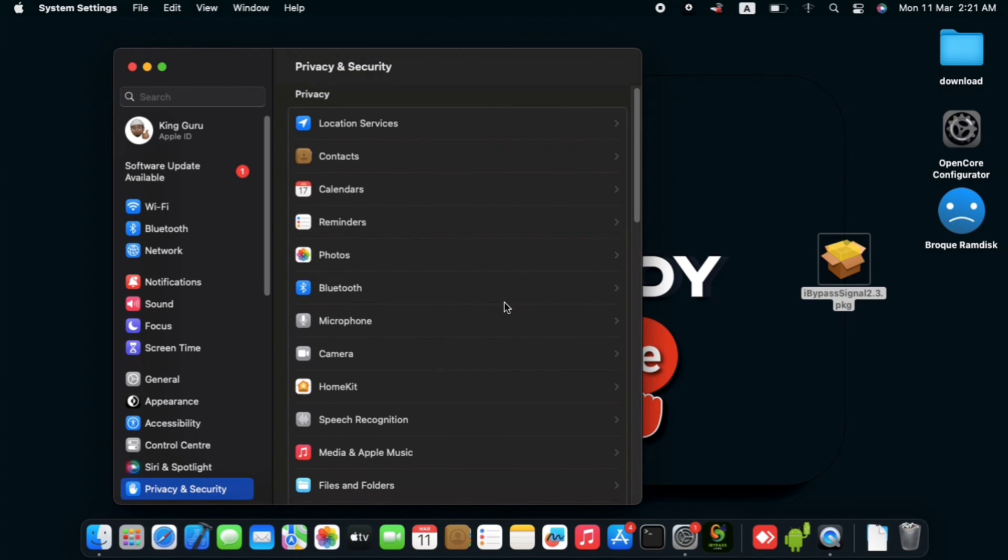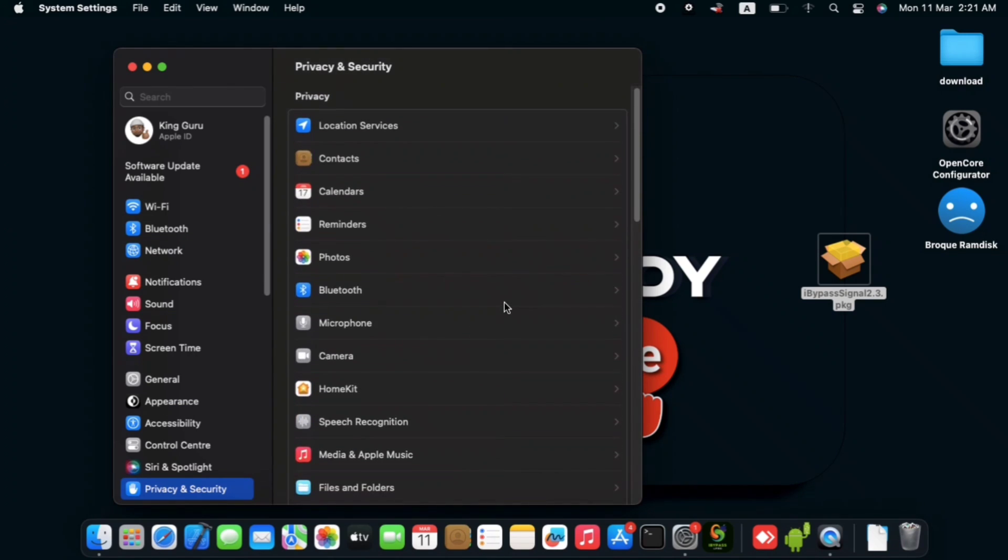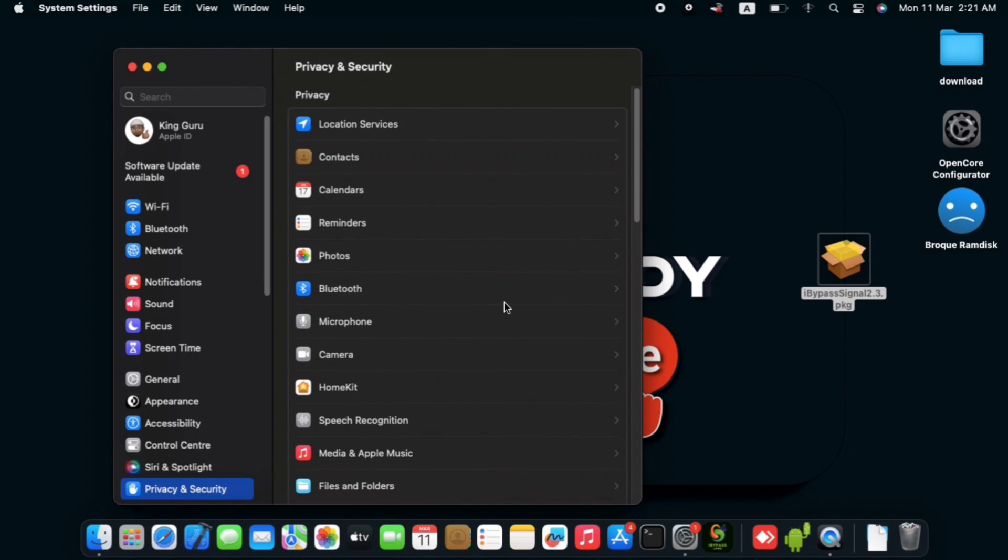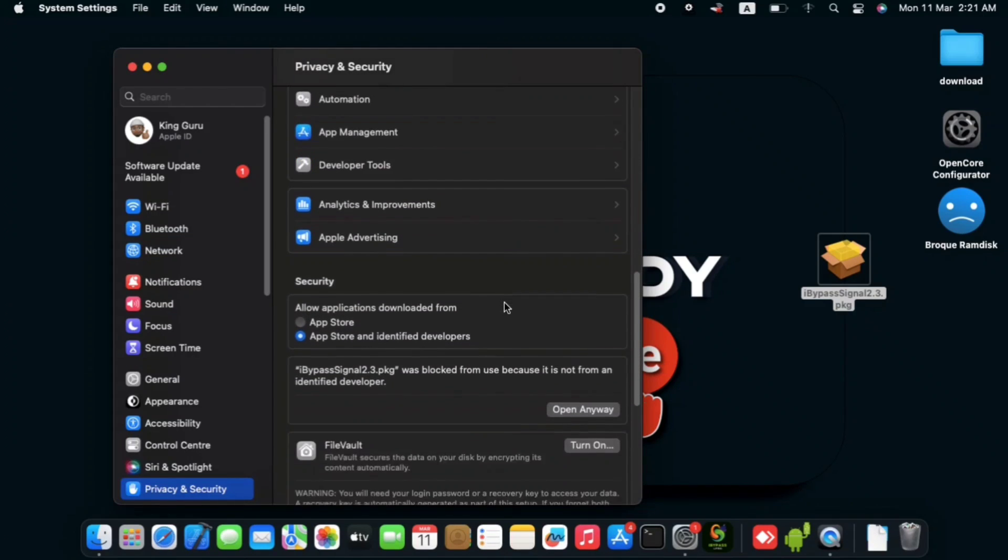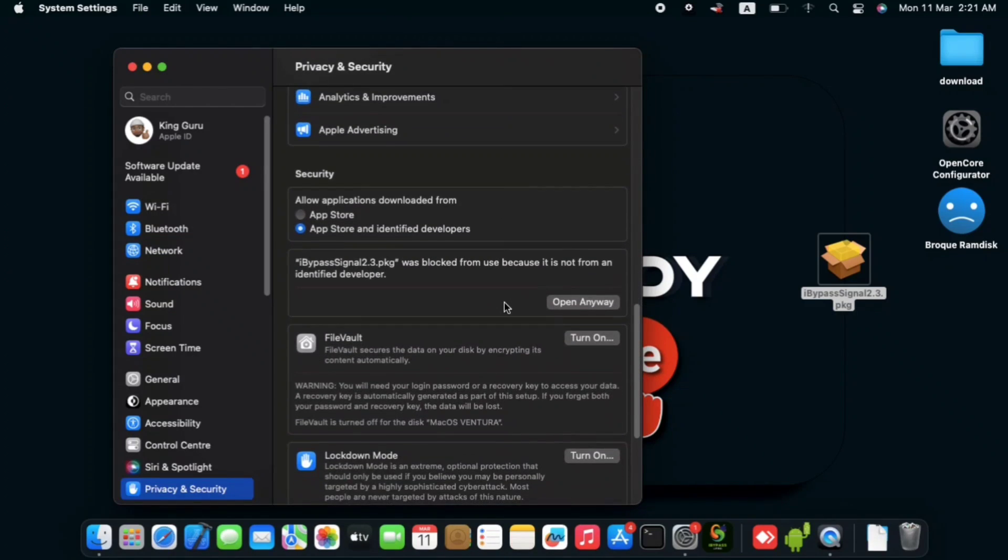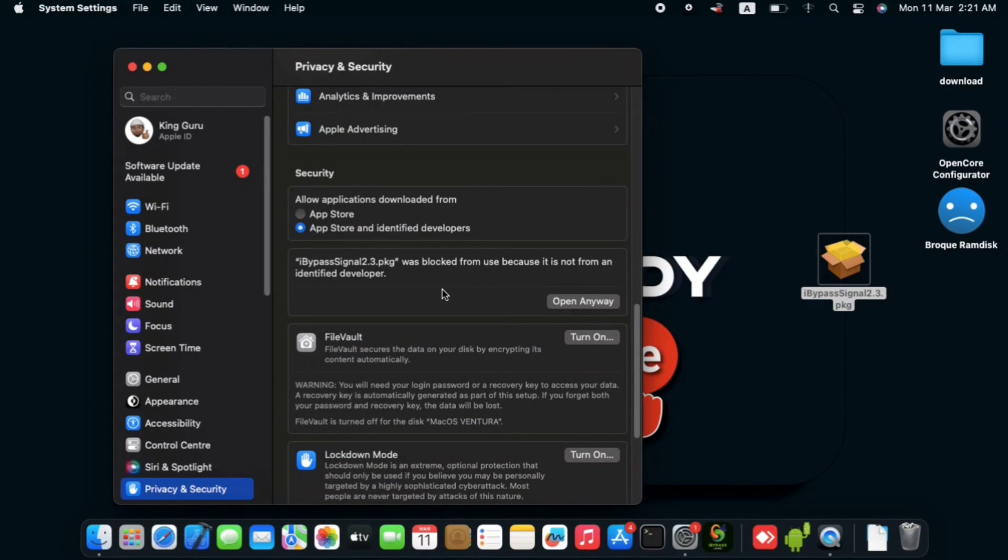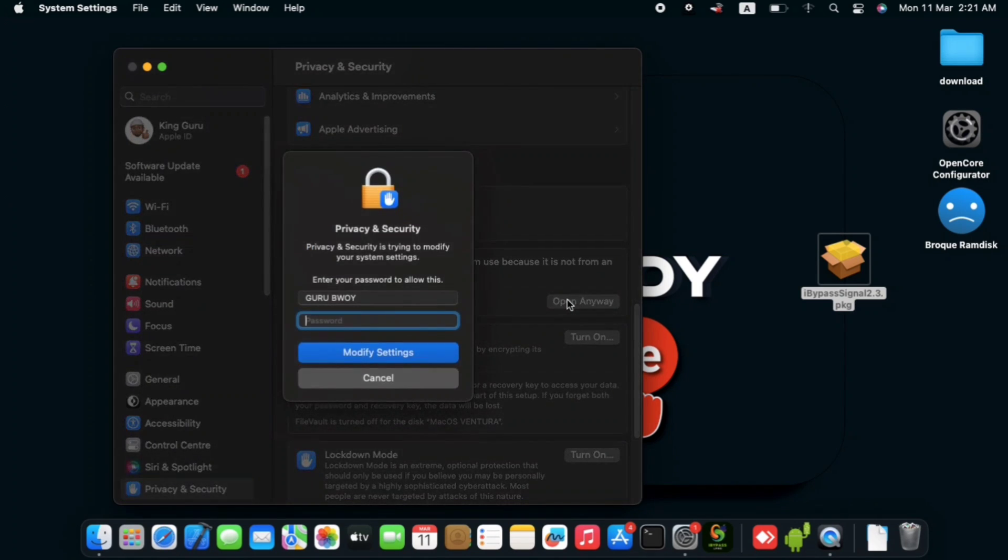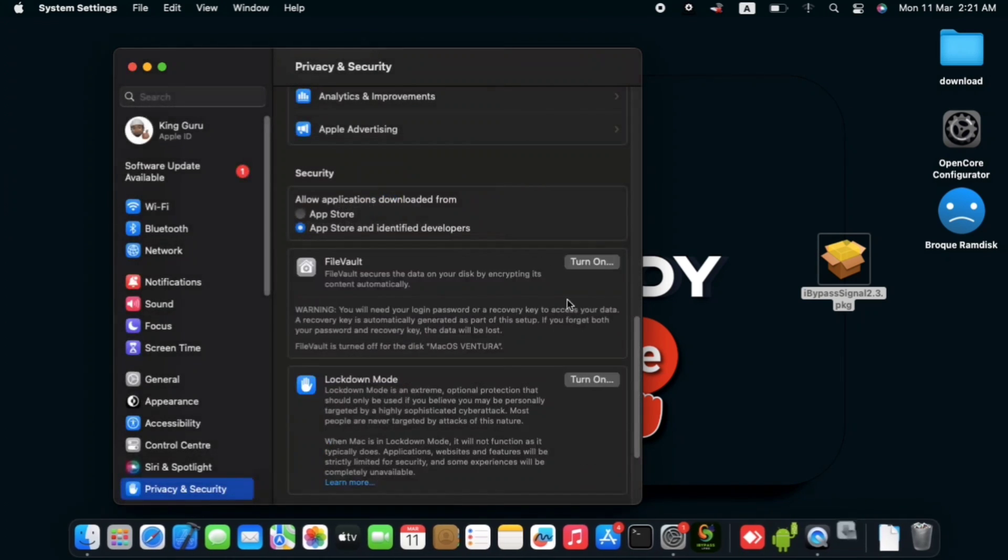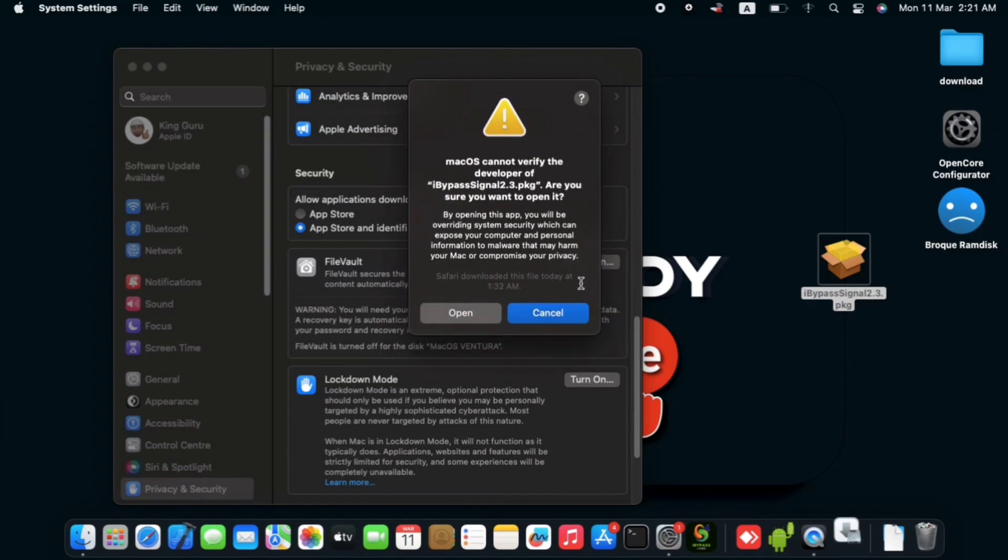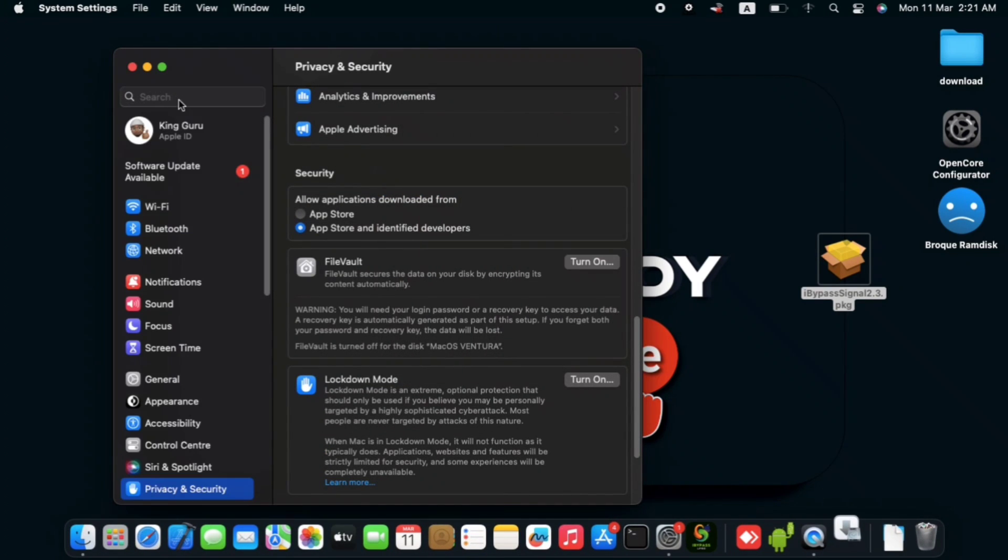And in privacy and security, scroll down till you see the option that has been blocking the iBypasser from installing. So you can see it right over here. Just click on open anyway and when we are being prompted with your password, make sure to provide your Mac password. After that, click on open.